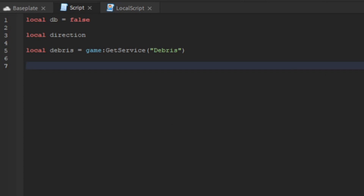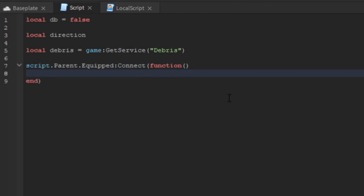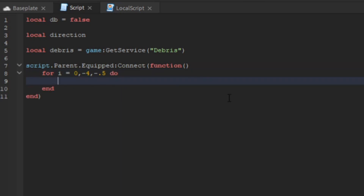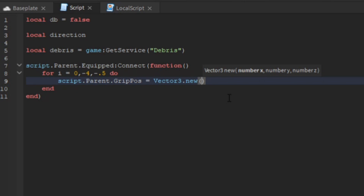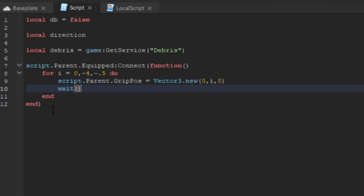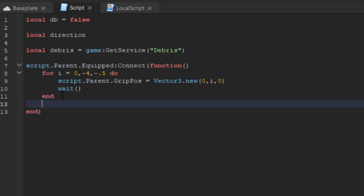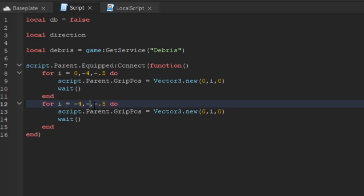Now I'll show you the up-and-down equip animation. When you equip the snowball it animates. We say script.Parent.Equipped and set the grip position using a for loop: for i = 4, negative 4, negative 0.5 do script.Parent.GripPosition = Vector3.new(0, 1, i). Then wait, and do the same loop in reverse: for i = negative 4, 0, 0.5, with a wait, to complete the animation.